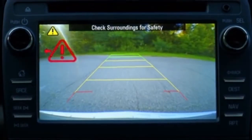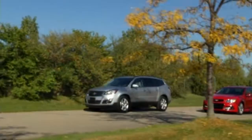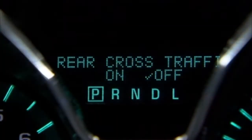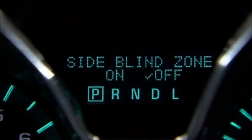To turn off the rear cross traffic alert or the side blind zone alert, use the customization settings in the driver information center.